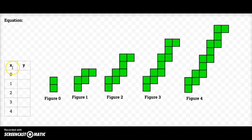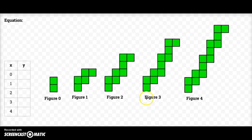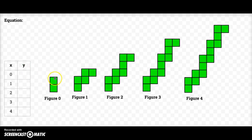I've got my table over here for my x and my y. My x values represent these figure numbers: figure zero, figure one, figure two, figure three, figure four. My y values represent how many tiles are in each figure.